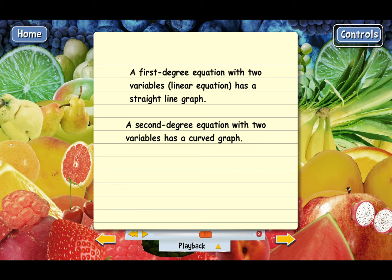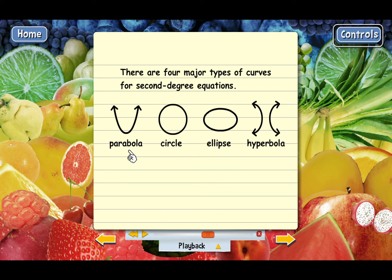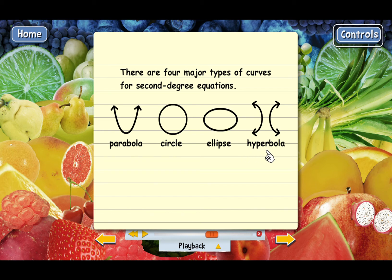Different kinds of second-degree equations produce different curves when graphed. There are four major types. There's the parabola, which you've probably seen from Algebra 1. A second-degree equation can also produce a circle graph. Then there's an oval shape called an ellipse — another major second-degree curve. And the last one looks like two curves, but they go together; it's called a hyperbola.